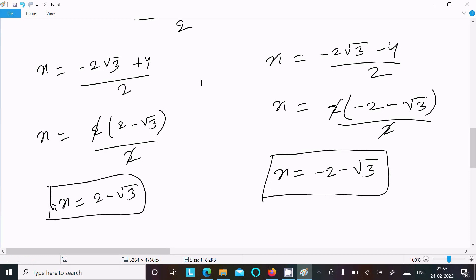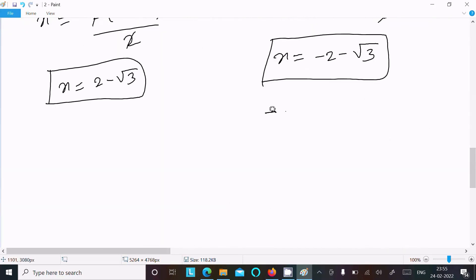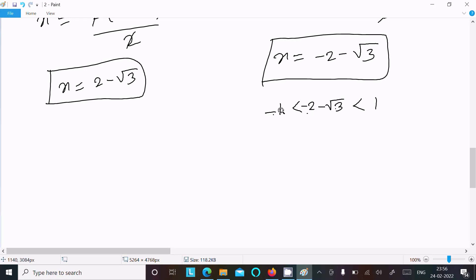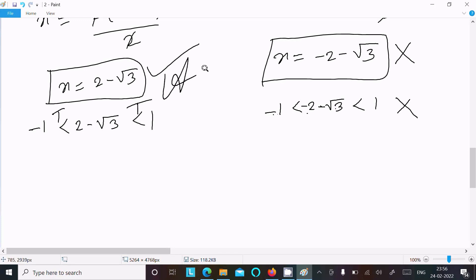Now we check the domain condition: x must satisfy -1 < x < 1. For x = -2 - √3, this value is less than -1, so this condition is not satisfied and this solution is rejected. For x = 2 - √3, since √3 ≈ 1.732, we get x ≈ 0.268, and -1 < 0.268 < 1 is true, so this solution is accepted. Therefore x = 2 - √3 is the answer.